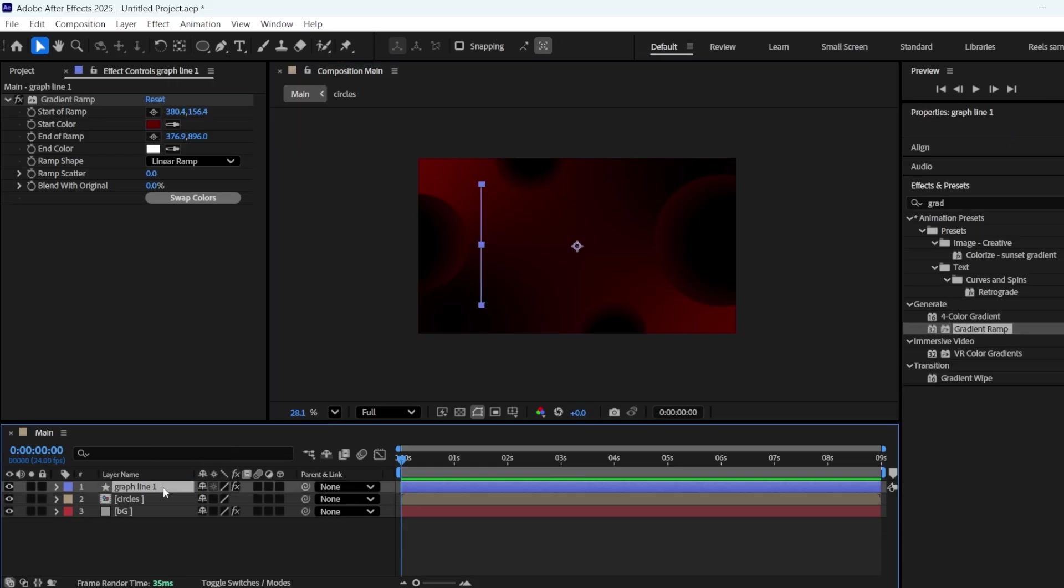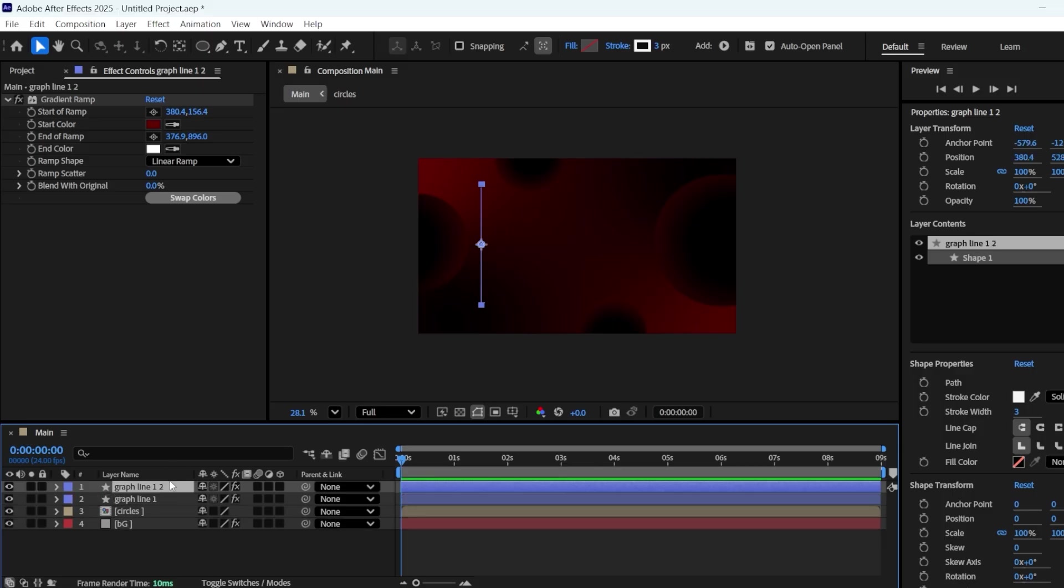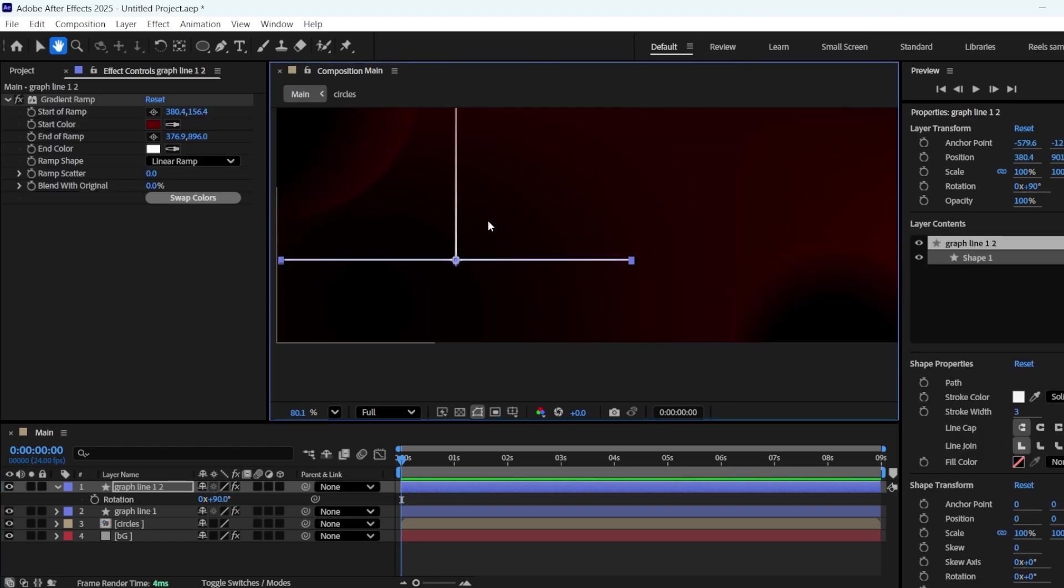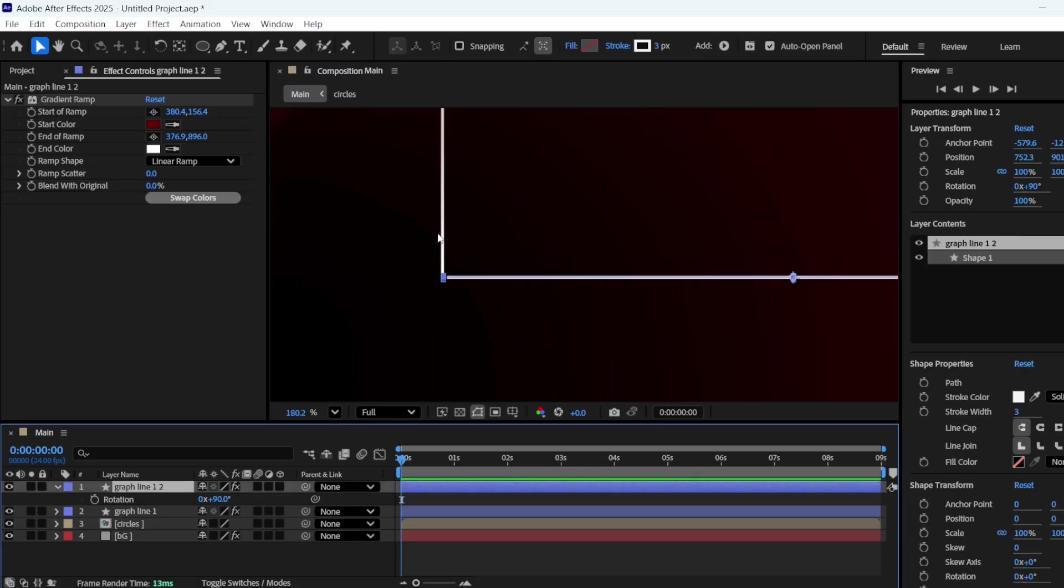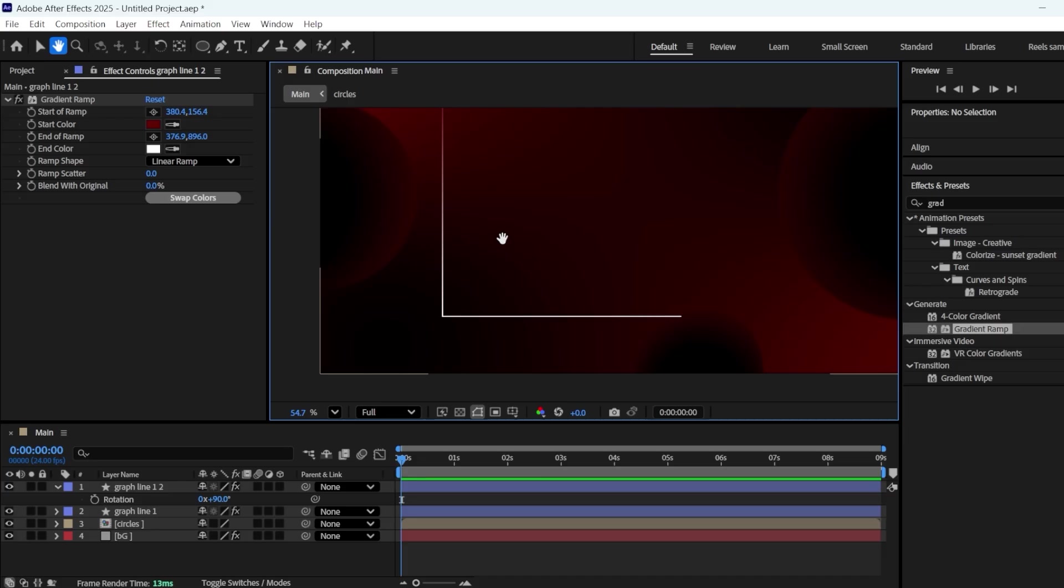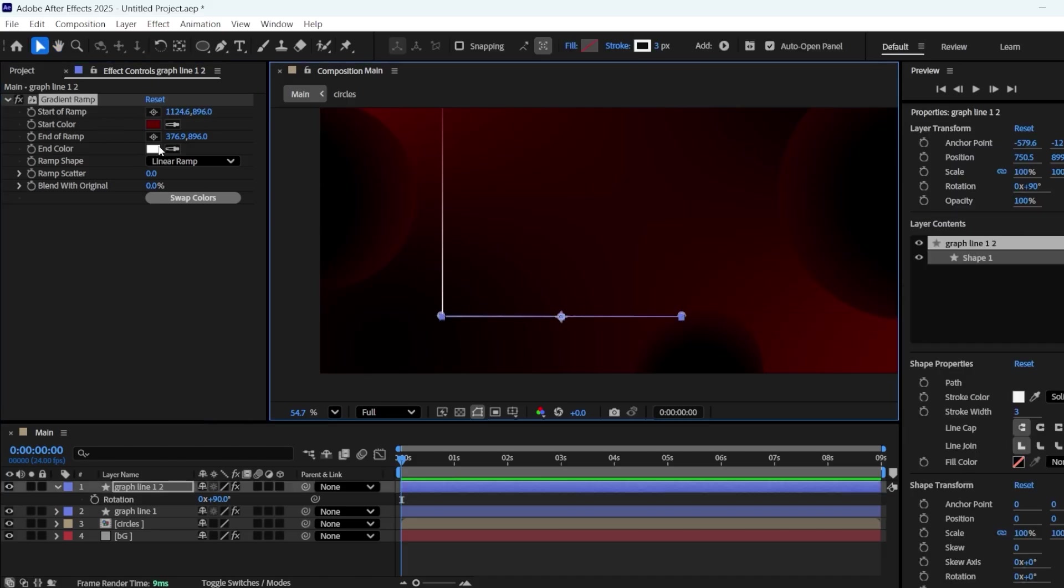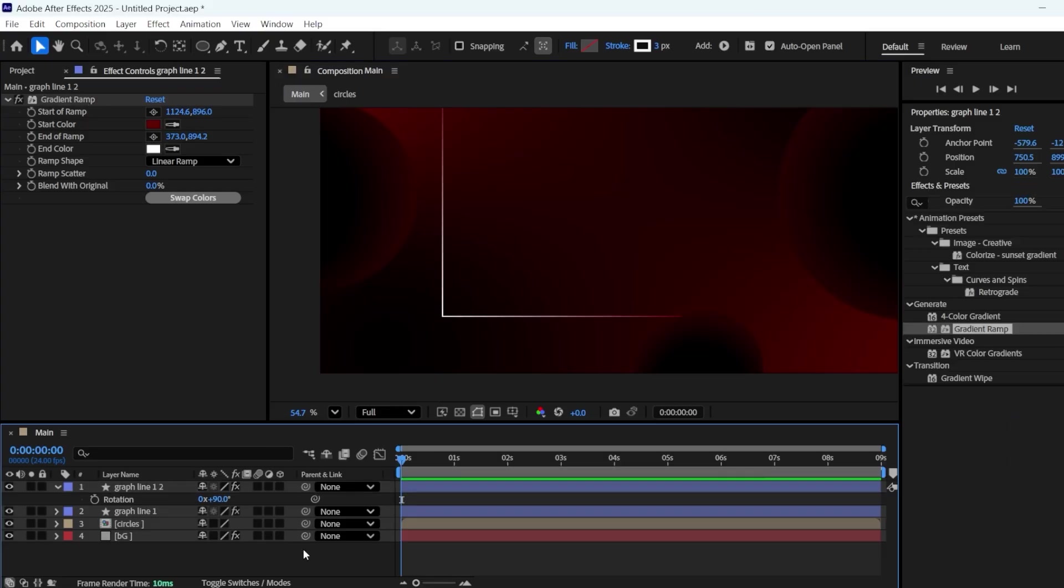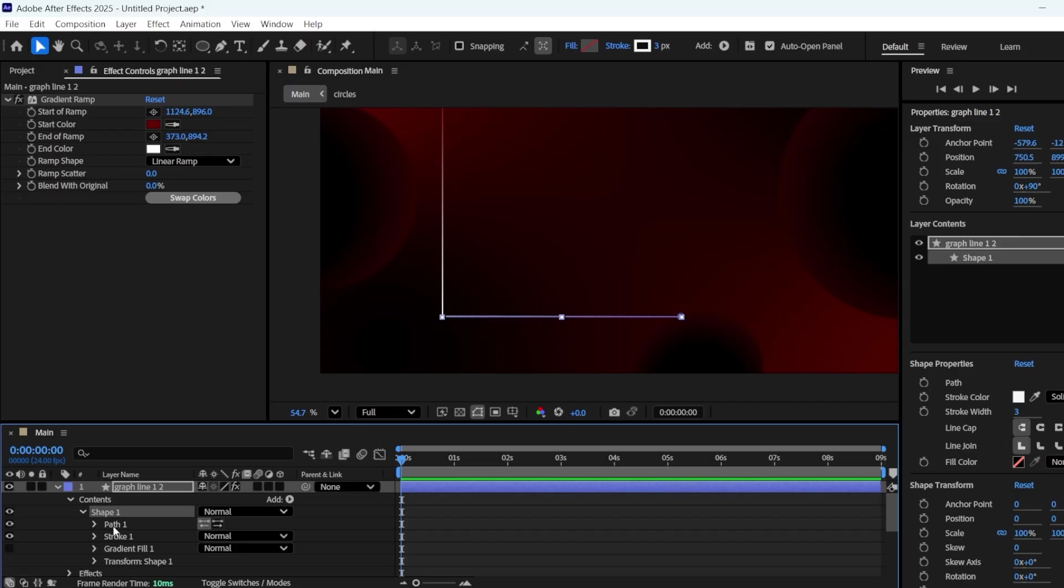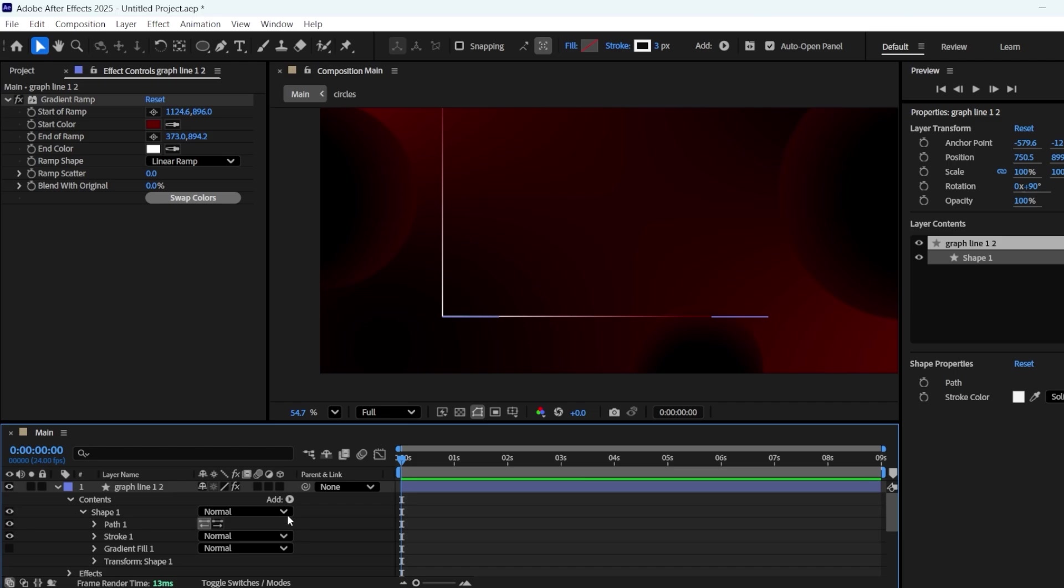Place its anchor point in the center by pressing Ctrl plus Alt plus Home. Duplicate the line and rotate it 90 degrees. Drag it down and make the white end meet just the start and end points of the ramp. I want to increase the size of Line 2. So go into Content and Shape 1, and selecting Path 1, select the right side of the line. Drag it to the right while holding Shift so it stays straight.